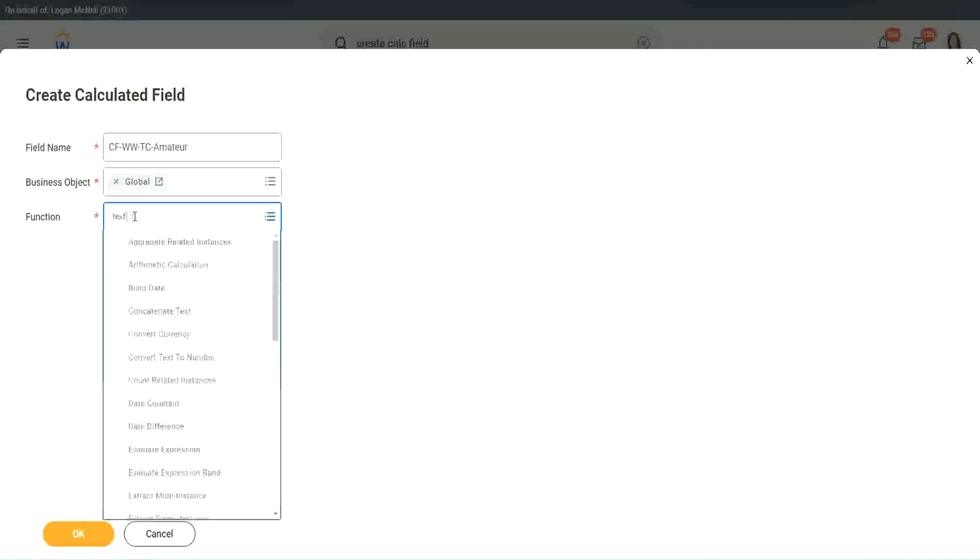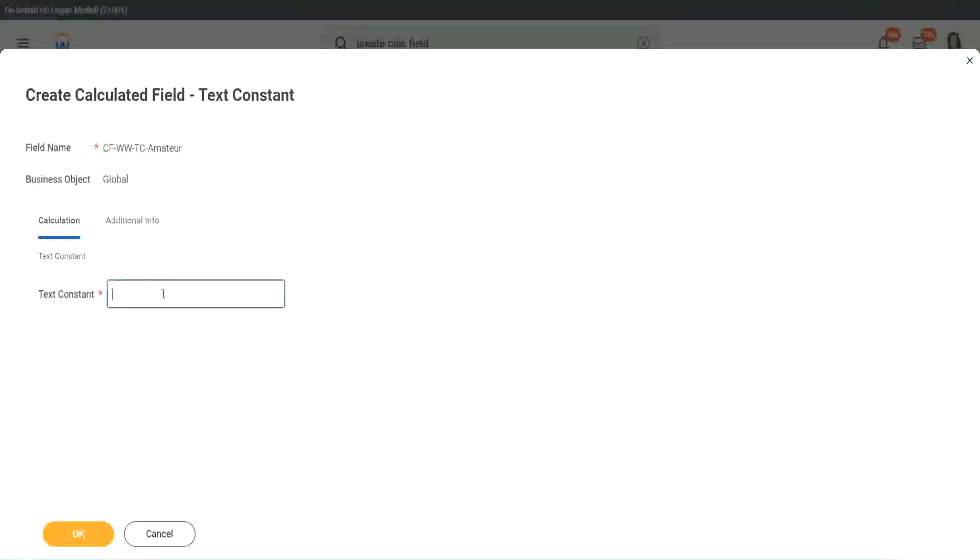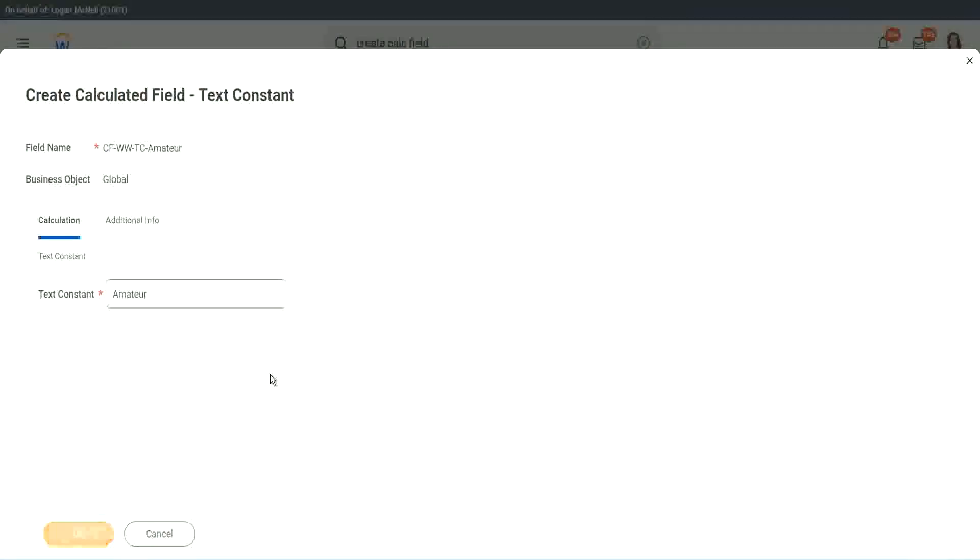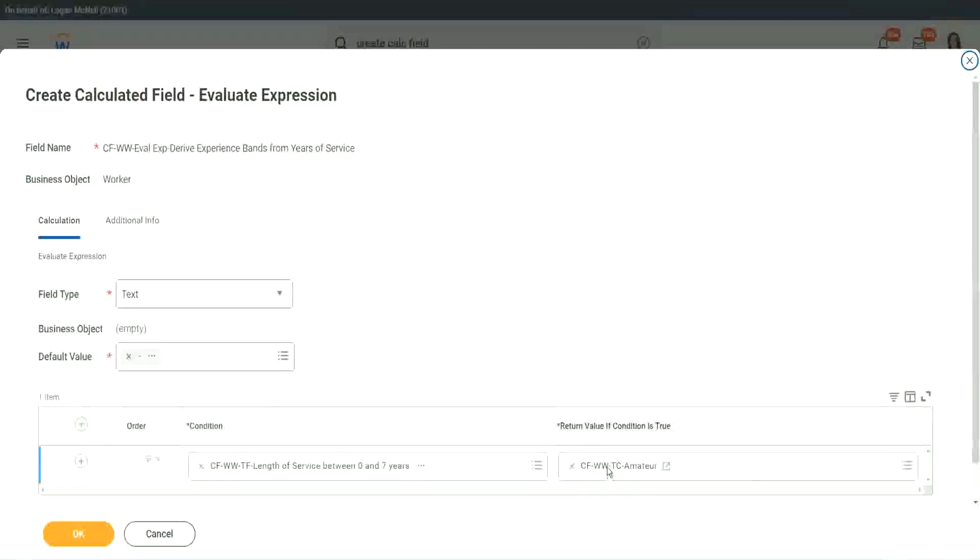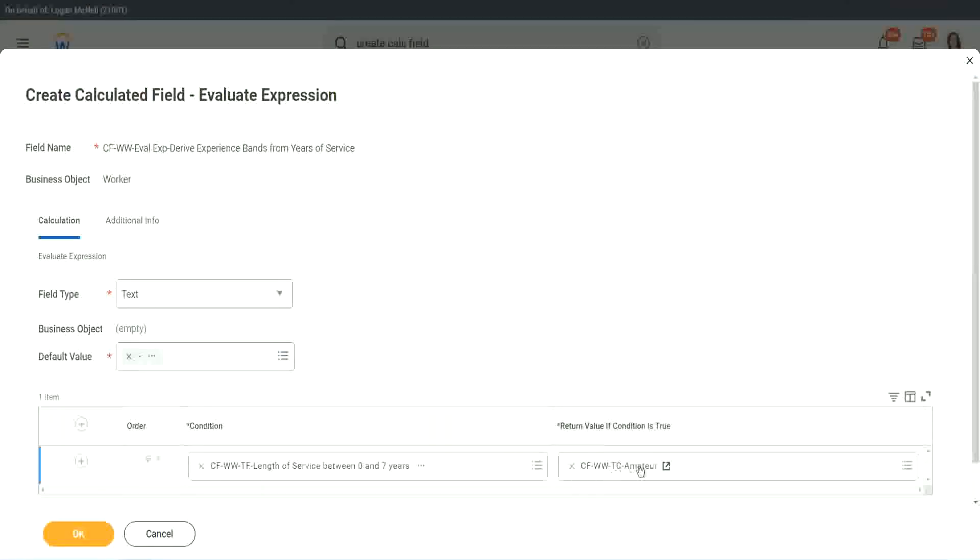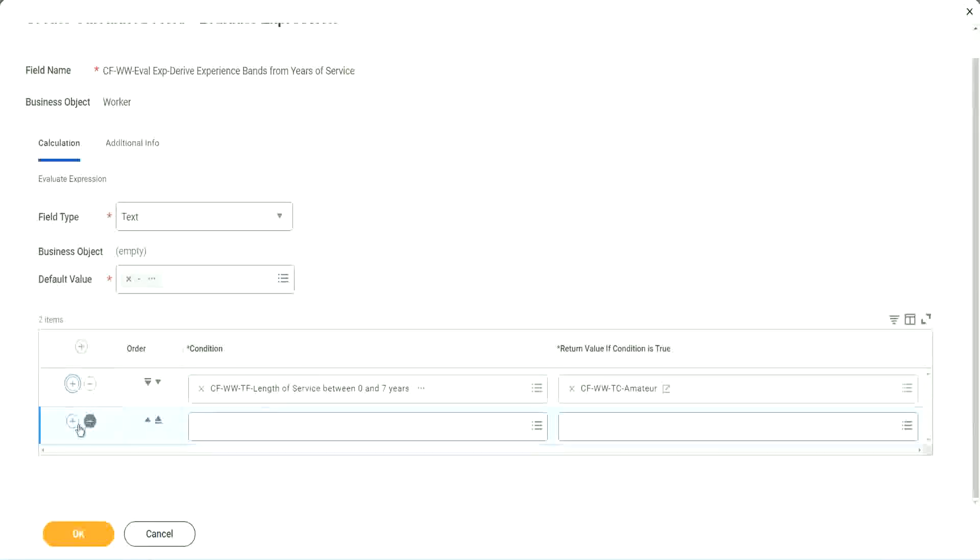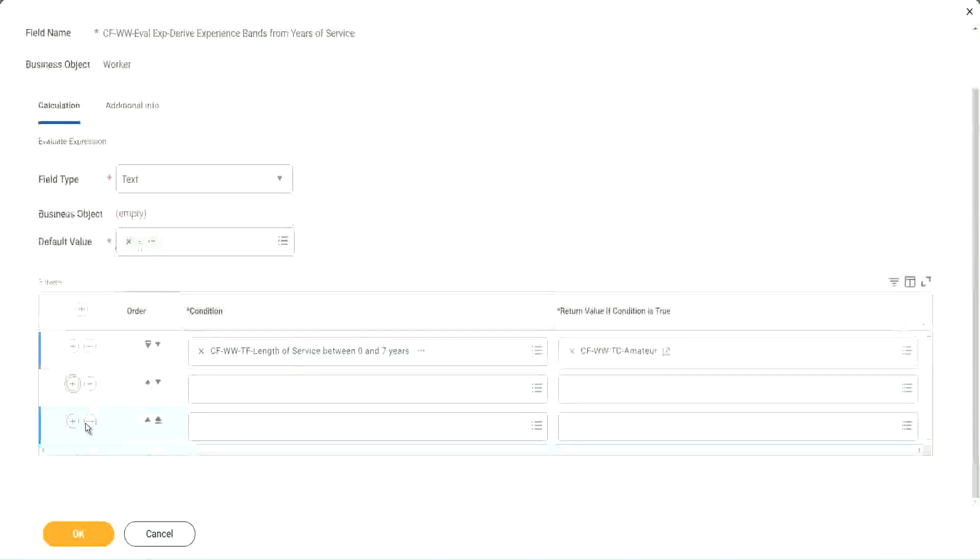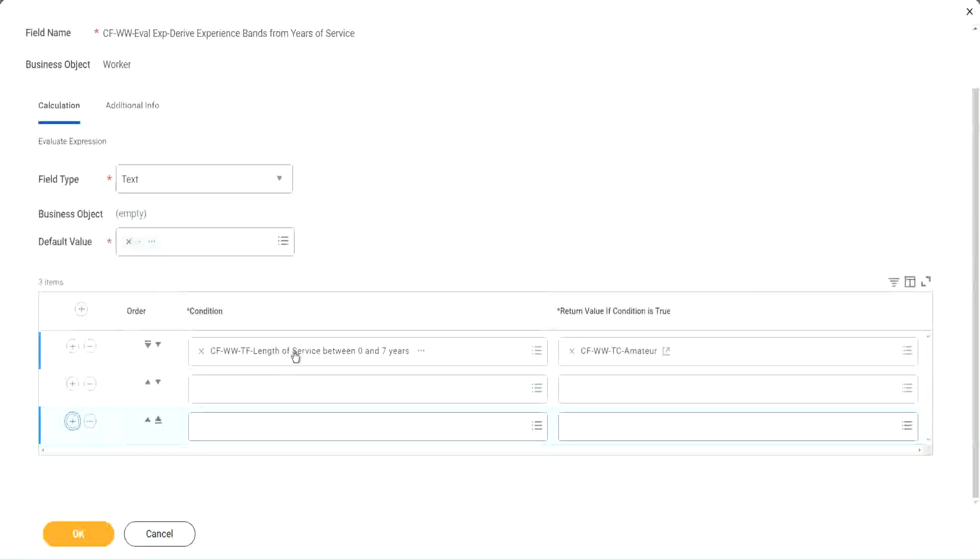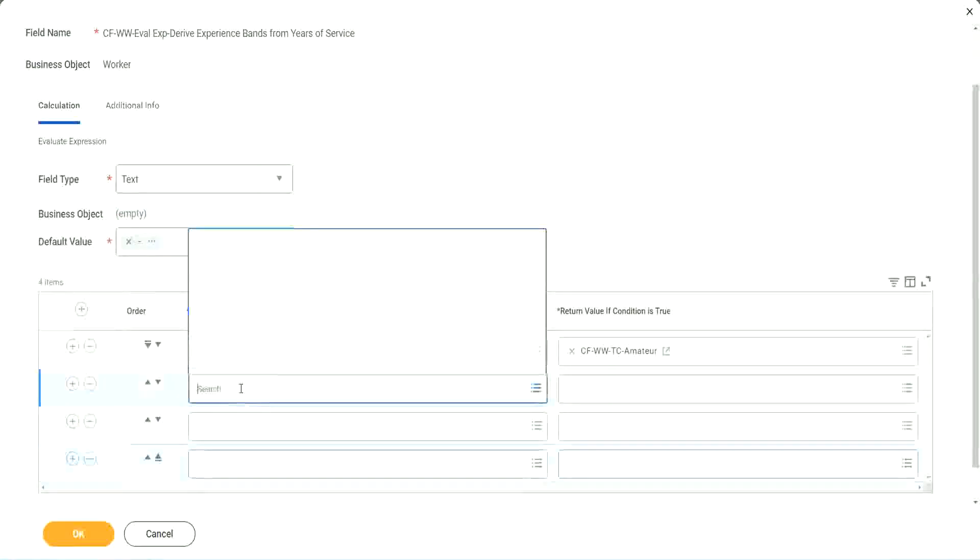Function is text constant. And what is the constant text? Amateur. Isn't it simple? Copy. You see, it automatically comes here. CF WWTC Amateur. Let's keep adding our four conditions here, one after the other.